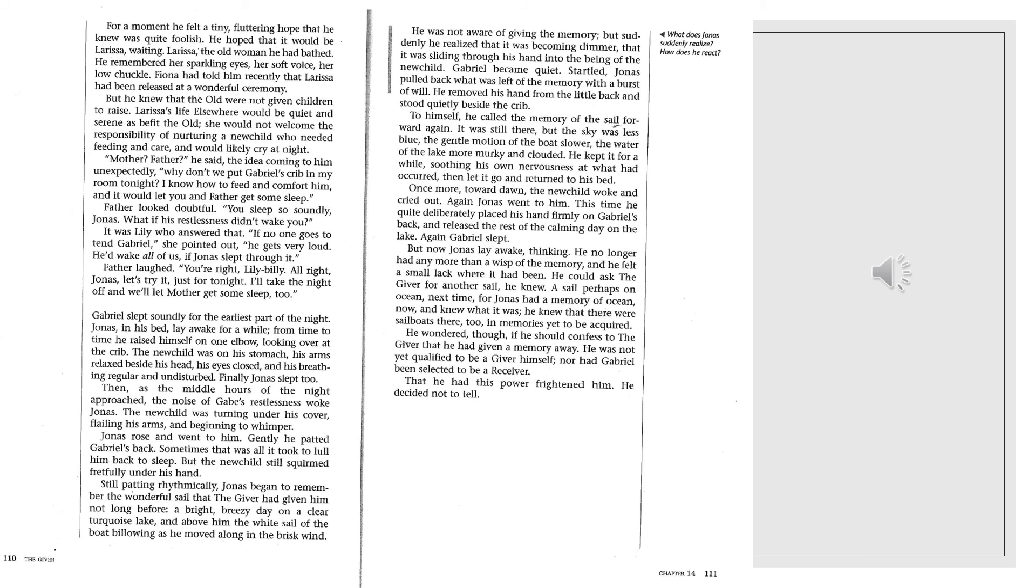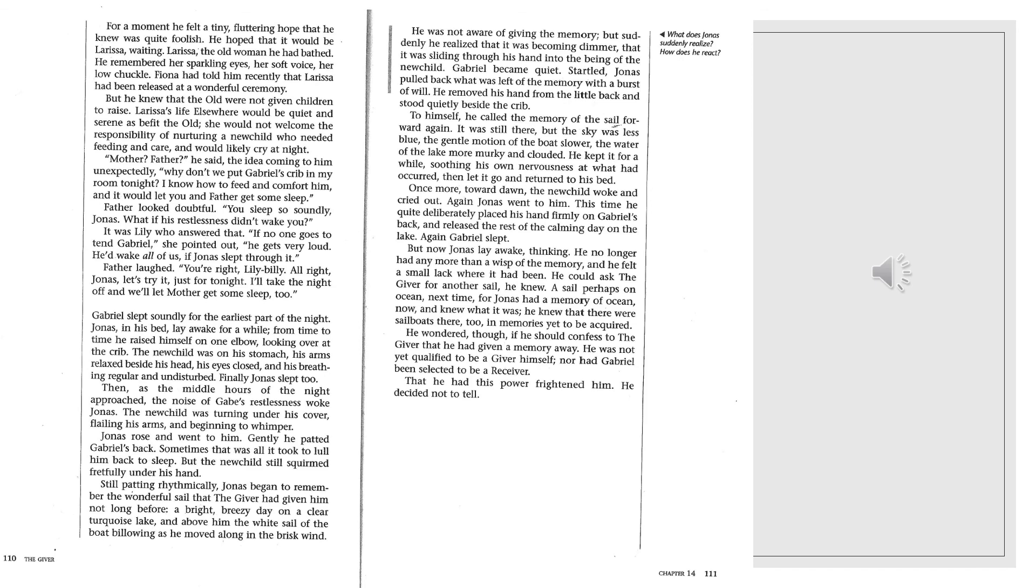Once more, toward dawn, the new child woke and cried out. Again Jonas went to him. This time he quite deliberately placed his hand firmly on Gabriel's back and released the rest of the calming day on the lake. Again Gabriel slept. But now Jonas lay awake, thinking. He no longer had any more than a wisp of the memory, and he felt a small lack where it had been. He could ask the giver for another sail, he knew. A sail perhaps on an ocean next time, for Jonas had a memory of ocean now, and he knew what it was. He knew that there were sailboats there, too, and memories yet to be acquired. He wondered, though, if he should confess to the giver that he had given a memory away. He was not yet qualified to be a giver himself, nor had Gabriel been selected to be a receiver. That he had this power frightened him. He decided not to tell.